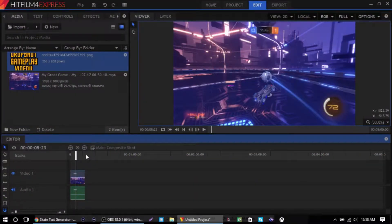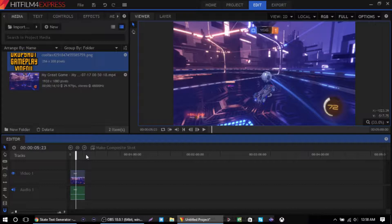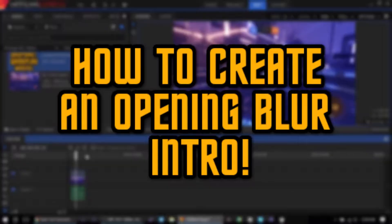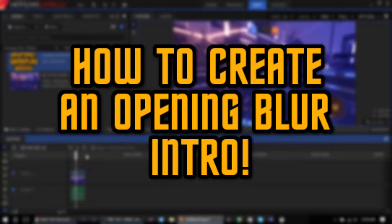Hey everybody, KingStrikeStrikeTimer7 here and today I'm back with another HitFilm 4 Express tutorial. This time I'm going to be showing you how to create an opening blur intro to your videos.